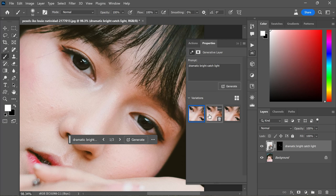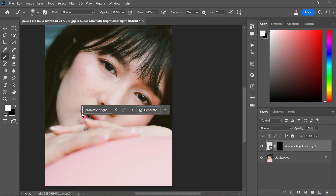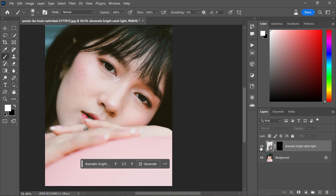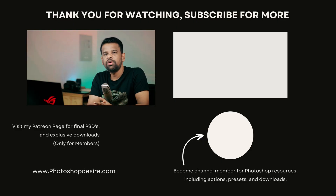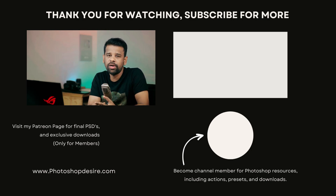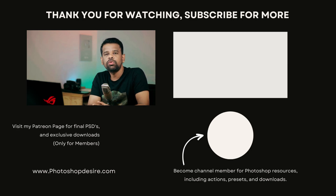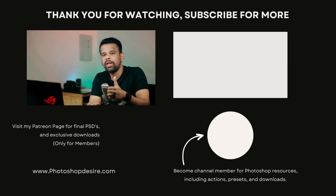Take your pick from the three variations to see which one works best for you — for me the first one was the winner. So there you have it: a speedy way to make those catchlights shine. Remember the power of catchlights and how they can transform any ordinary portrait into something truly captivating. Thanks for watching — please subscribe for more tutorials, and don't forget to like, share, and comment. Happy editing!